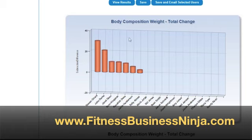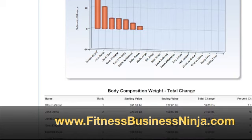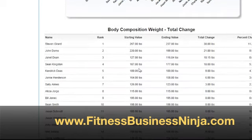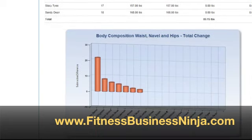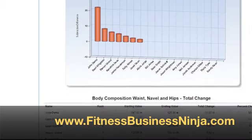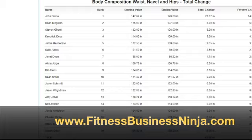Here we can see the chart of the total change for weight of the clients involved in the competition. Further down, we can see a graph of the same results showing the rank, starting and ending values, total change, and percentage change, so you can quickly and easily assign winners and positions for the competition. Scrolling further down, you can see charts and graphs for each one of the different criteria that you're tracking.